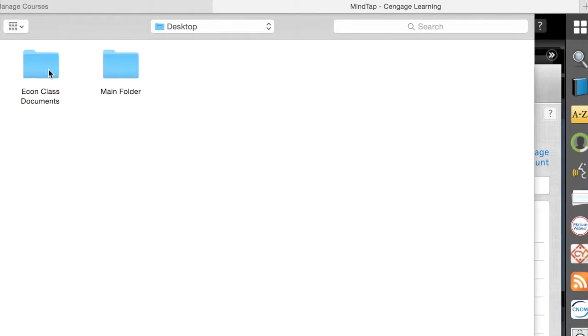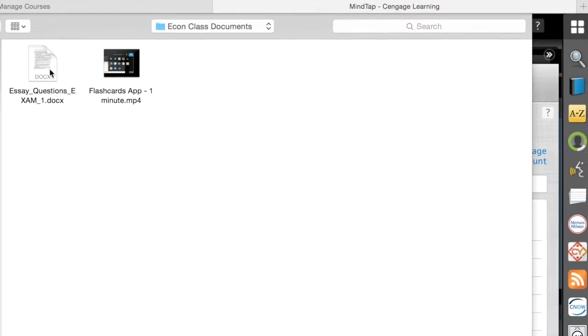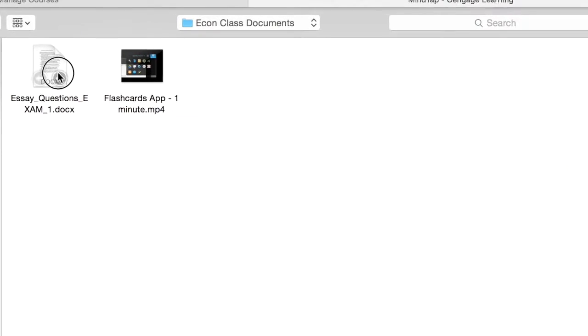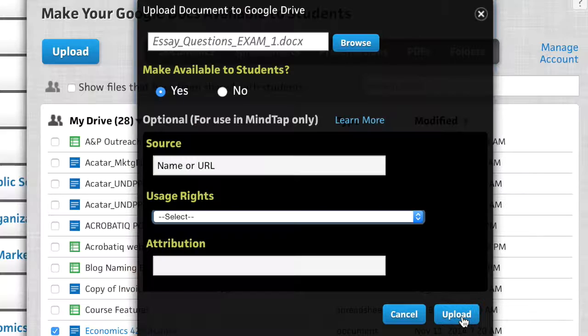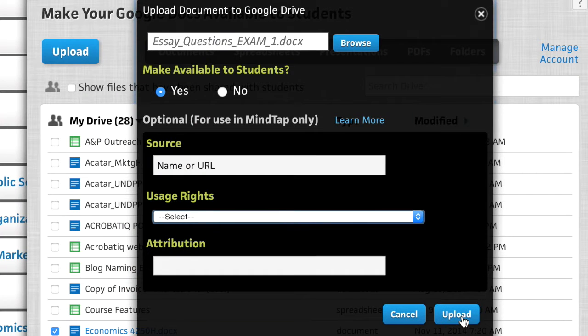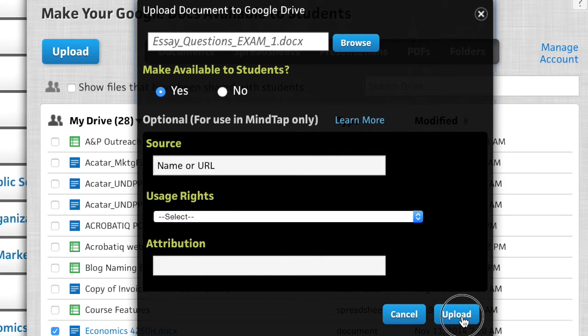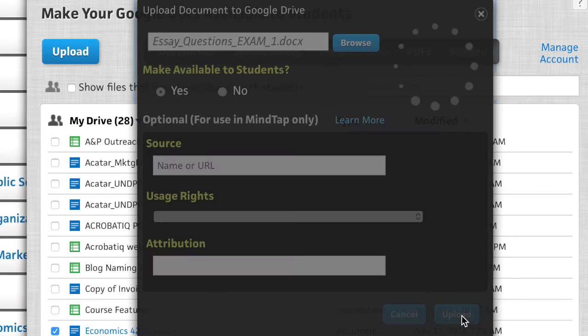By linking their Google Drive account to their MindTap course, instructors can personalize their course by uploading additional content for their students to access.